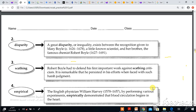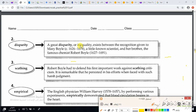The second word is disparity. A great disparity or inequality exists between the recognition given to Mary Boyle, 1626–1678, a little-known scientist, and her brother, the famous chemist Robert Boyle, 1627–1691. The context clue for disparity is inequality, and the part of speech is noun.